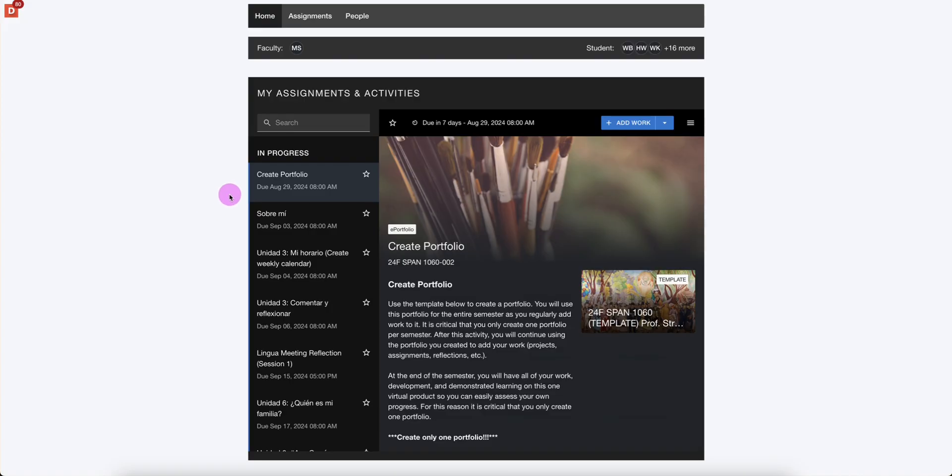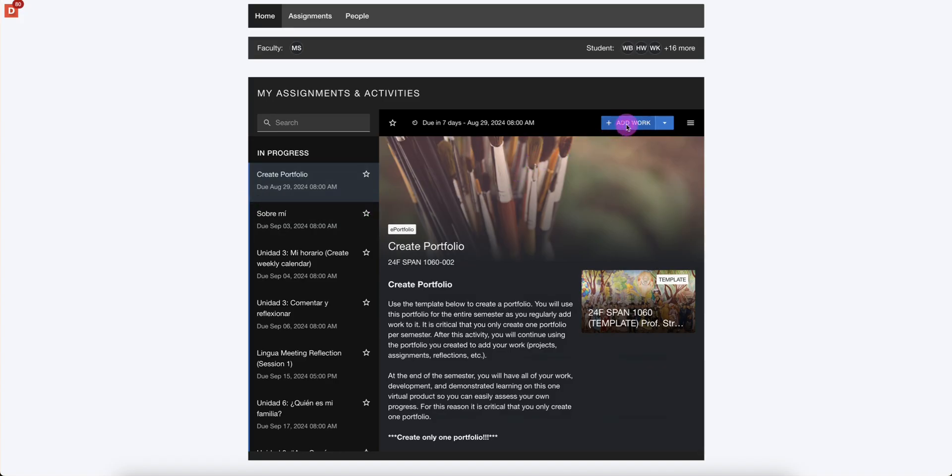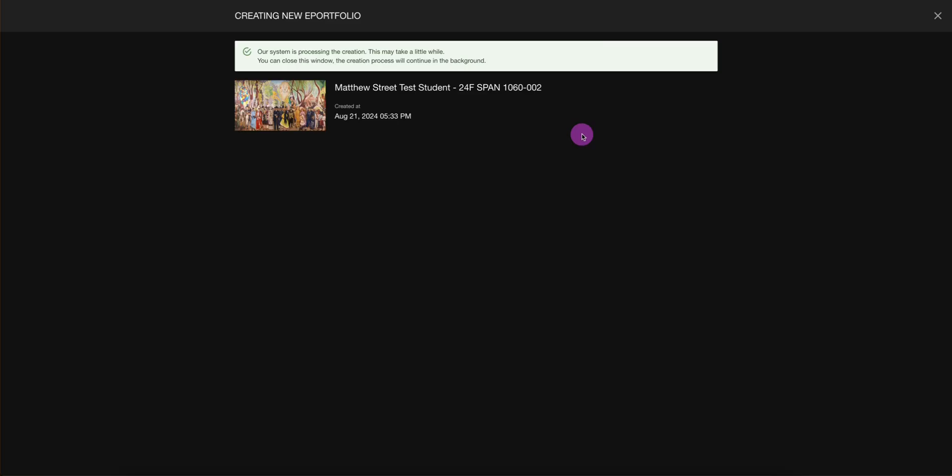To create your one portfolio for the semester, you select Add Work. This will continue to load in the background. We do not have to click anything at this point.